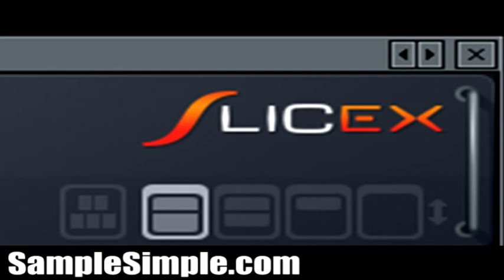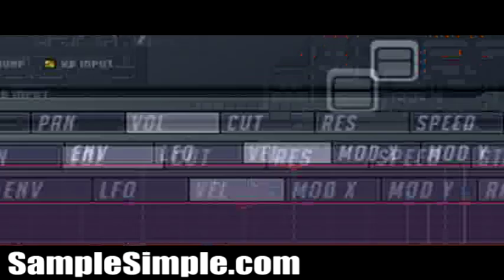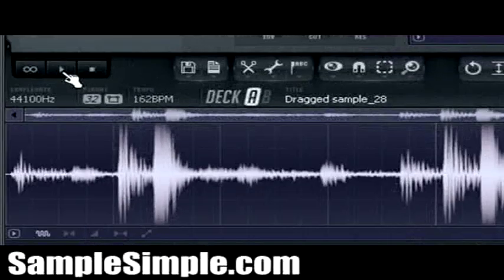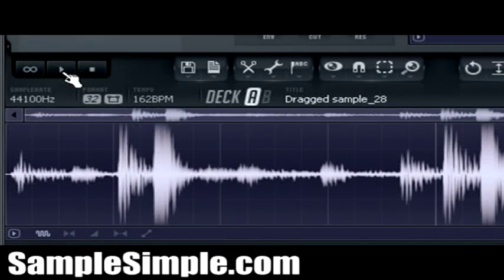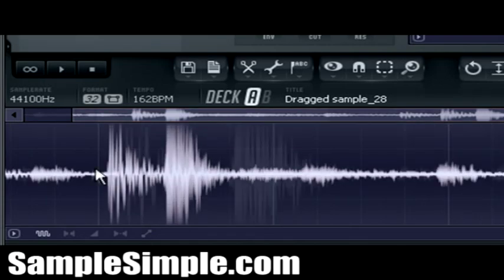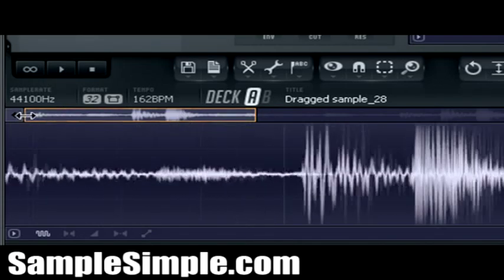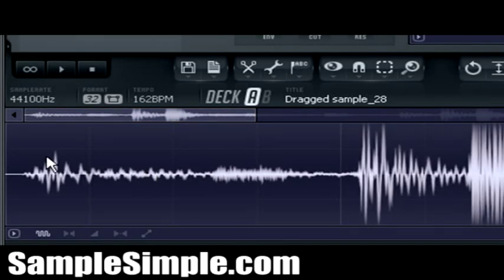Now, the method we're going to be using to create the slices and chops or to actually create this custom drum kit, we're going to be using the marker slicing method, the MSM. So what we're going to do is we're going to start off by zooming in on a couple parts within the sample.